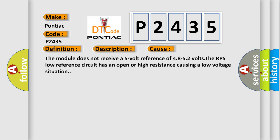The module does not receive a 5 volt reference of 4.8 to 5.2 volts. The RPS low reference circuit has an open or high resistance causing a low voltage situation.